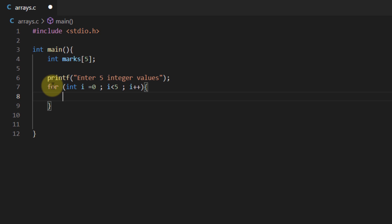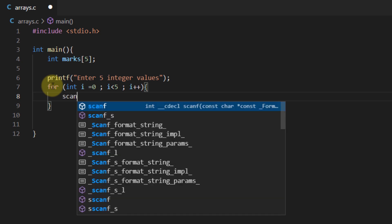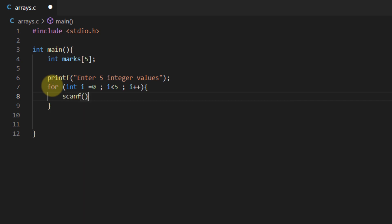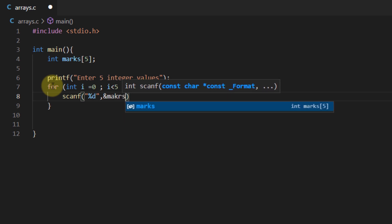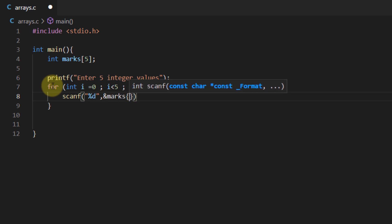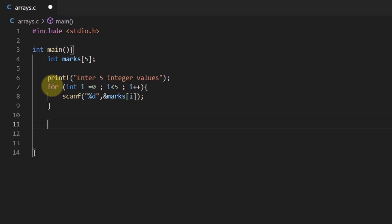Now this should work as our index variable starting from 0 to 5 minus 1 because the condition is less than 5. So now I'm going to scan for a new integer and I'm going to place that integer at the ith index. This is a way of populating arrays in C programming language.